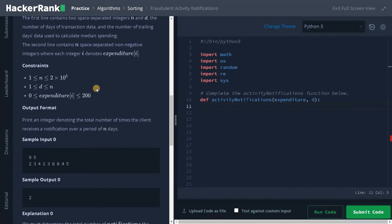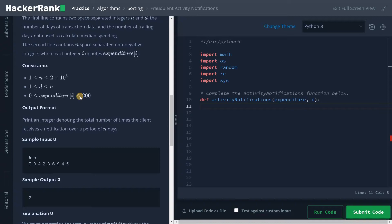Looking at the constraints: N is up to 2×10^5, so brute force won't work. D can be up to N, meaning the whole list can be considered as a window. Importantly, the expenditure value can go up to 200, so we can iterate through numbers from 0 to 200. Because of this constraint we can use the dictionary approach as an advantage. If the expenditure were larger — say 1000 or 10,000 — you'd need a different strategy.